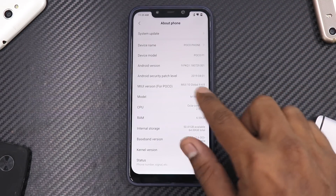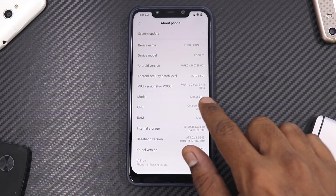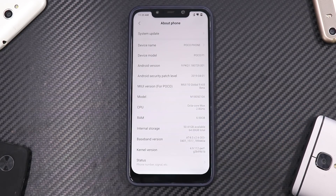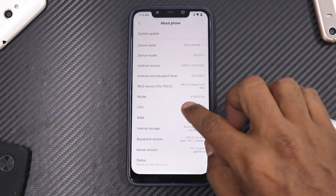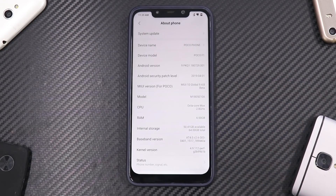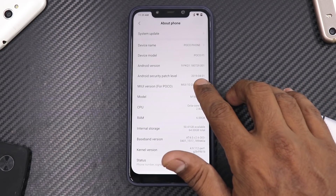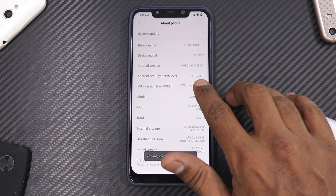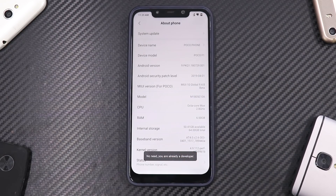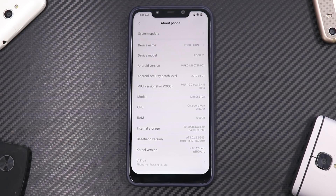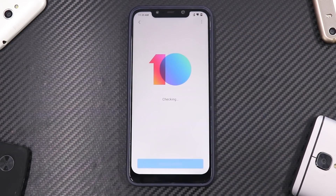As you can see here, it says MIUI 10 Global 9.4.8 Beta. This is a closed beta, and the best part about beta software is the security patch is already April 1st, 2019. We are on the 10th of April, so within just 10 days they have updated the security patch — good job there, Xiaomi. If we go to System Updates you can check for updates.